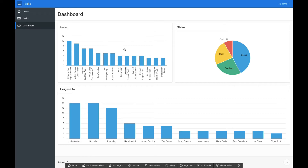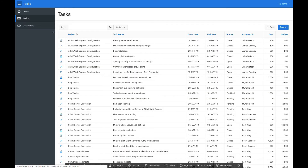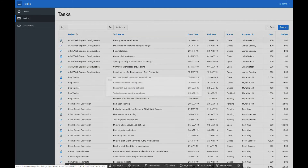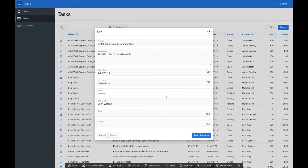When I created the application, I didn't actually go ahead and specify these charts. These are automatically detected for me based on the data that I uploaded. Moving over to the Tasks page will display a report of all the tasks. From here, I can go and make changes to any given row.